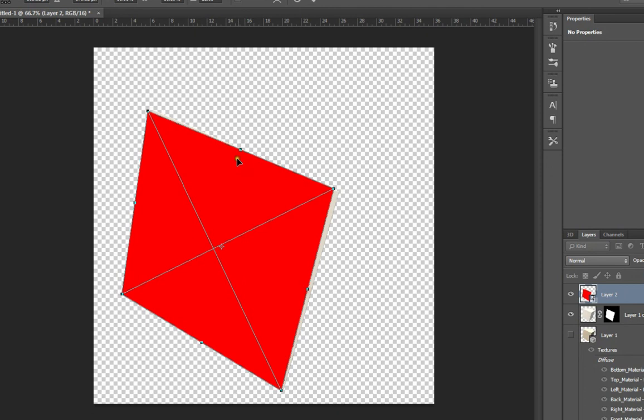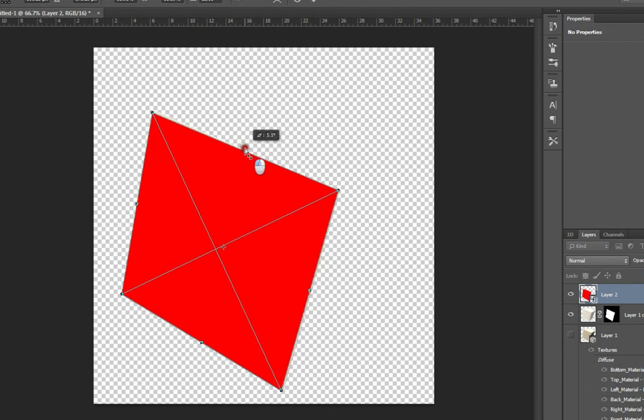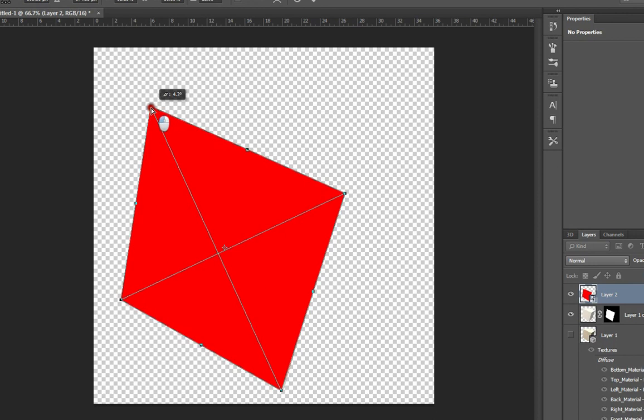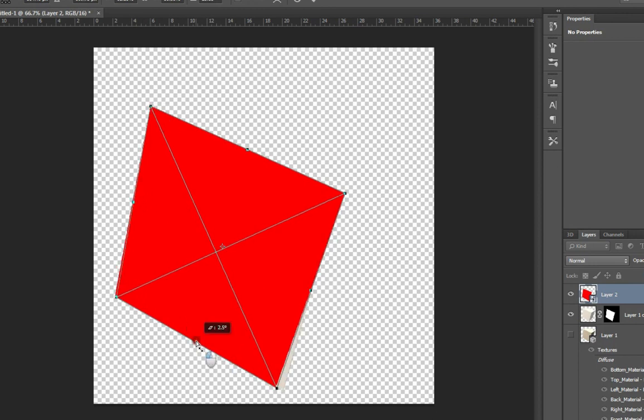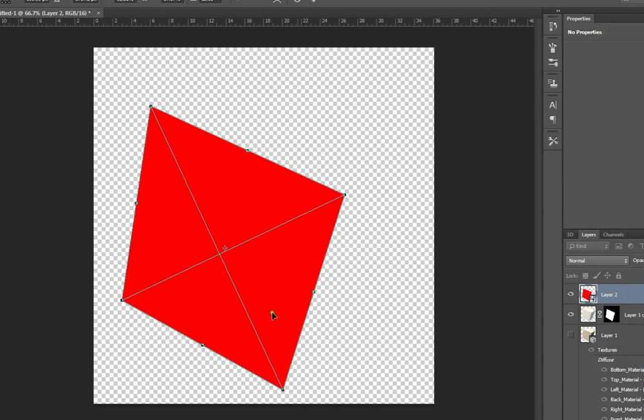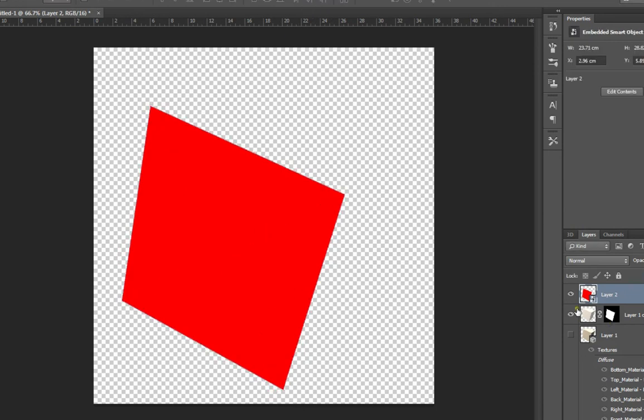So as I said, a little tad fiddly. But worth it in the end, I hope. So we're just a little bit bigger than the size of the object that we're doing. And if we were doing printing, we'd call this bleed space. I suppose we can call it bleed space for this. Click OK.